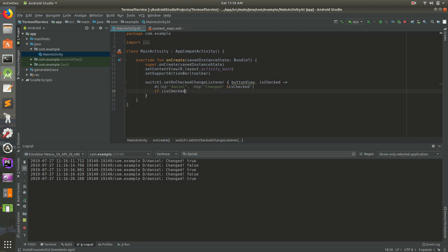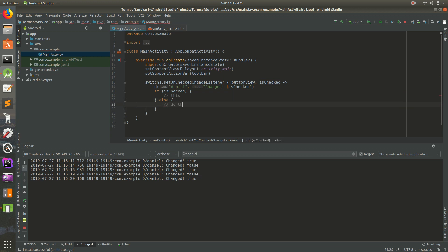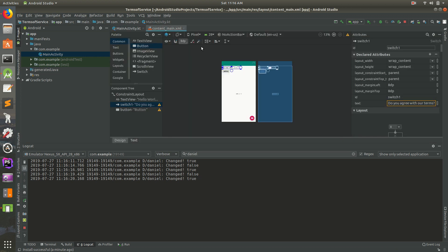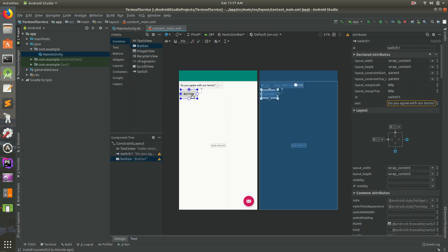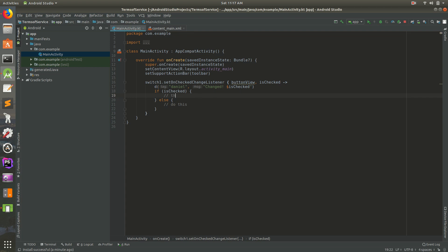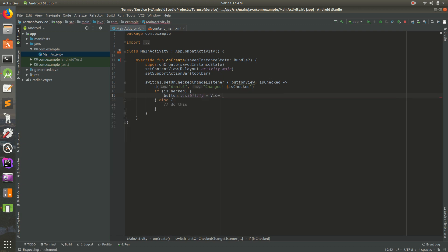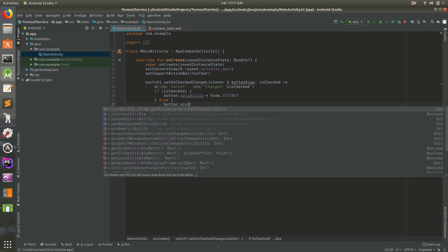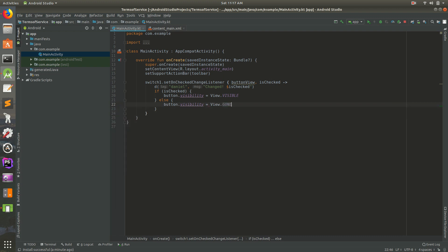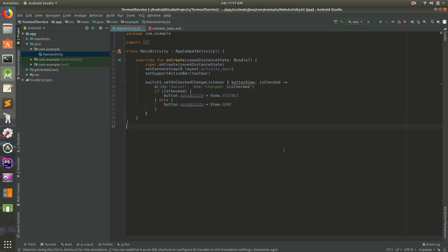Now let's do a little bit of logic. We'll do: if isChecked — if it's true, do this; else do that. It's basically an if statement: if the switch is checked do some code, otherwise do the other code. We need the ID of the button — it's just called 'button'. So: if isChecked then button.visibility = View.VISIBLE; else button.visibility = View.GONE. So we're saying get the button and set the visibility to either visible or gone.